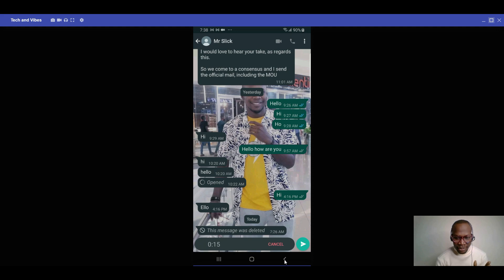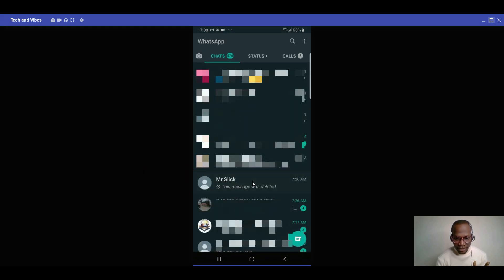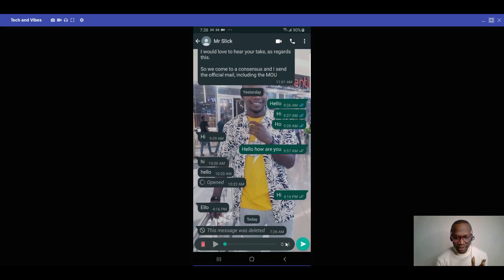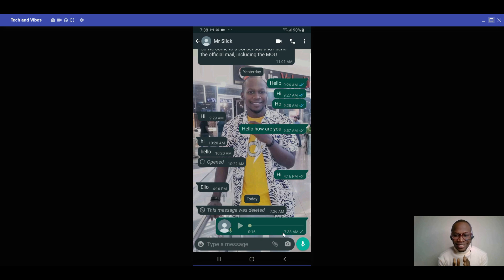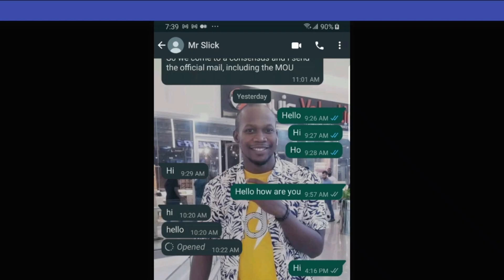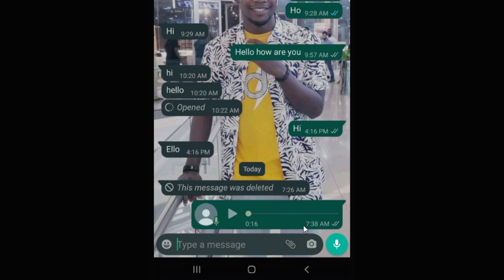When you click the back button you return to the chat, where you can play and listen to your voice message before sending. If you don't like what you said, you can delete it. If you're happy with it, click the send button to send it. That's an amazing crack — listening to your voice message before it gets sent.